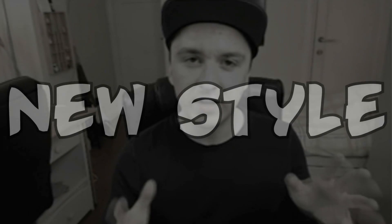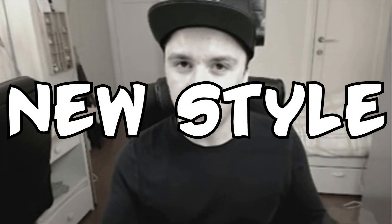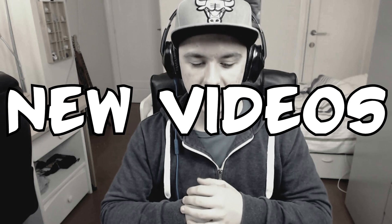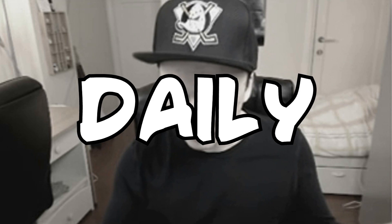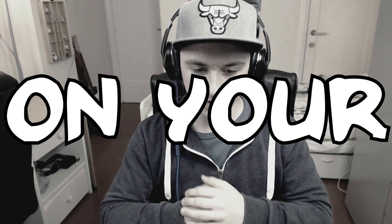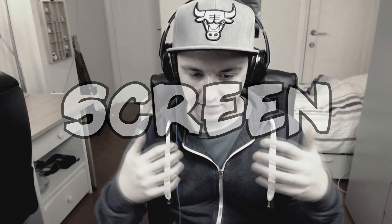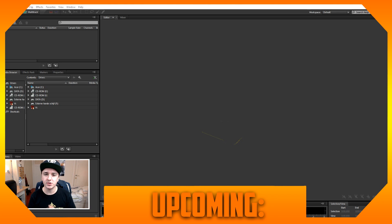A whole new style of editing. New videos daily on your computer screen. Okay, whatever. Upcoming!